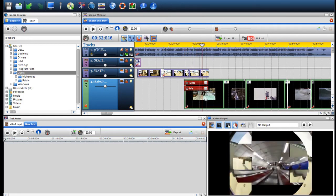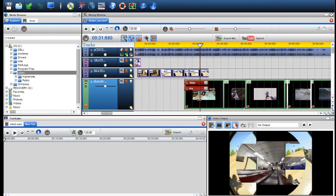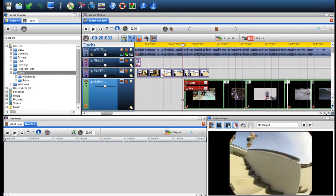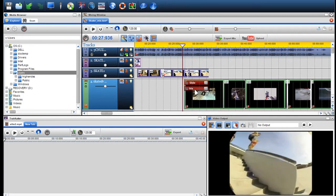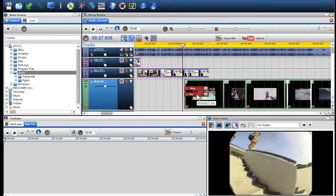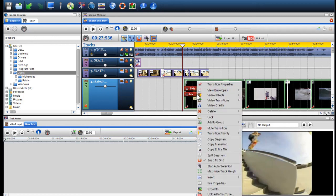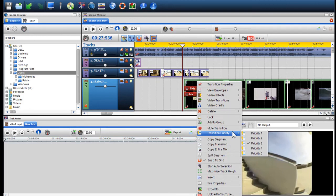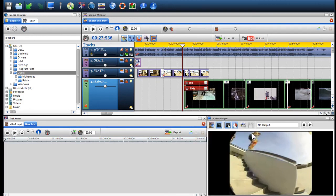As shown, you can easily move the transition to change its Priority position. Or else, you can right-click on the transition, go to Transition Priority and select from 1 to 5 to place it in its new Priority position.